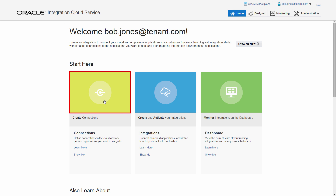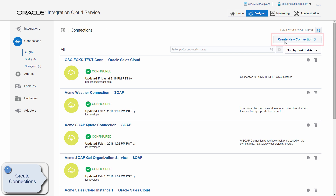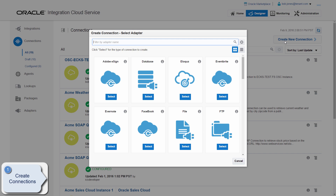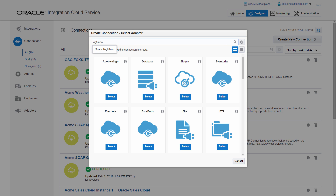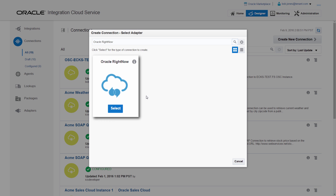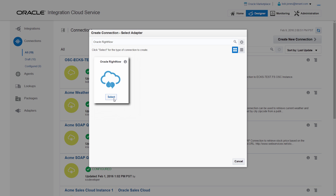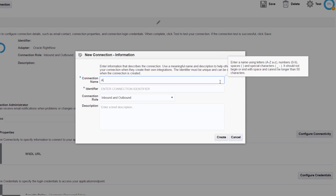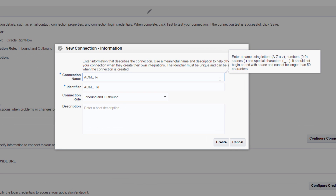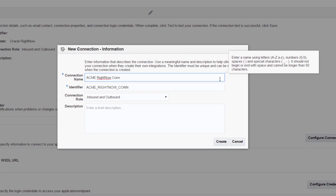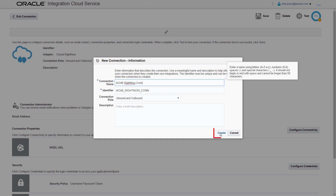On the homepage, Bob can establish the source and target connections required for his integration and create his integration by using his configured connections. Bob creates the Oracle RightNow connection by using the RightNow adapter. As Bob provides the connection name, the identifier is automatically generated based on that name.